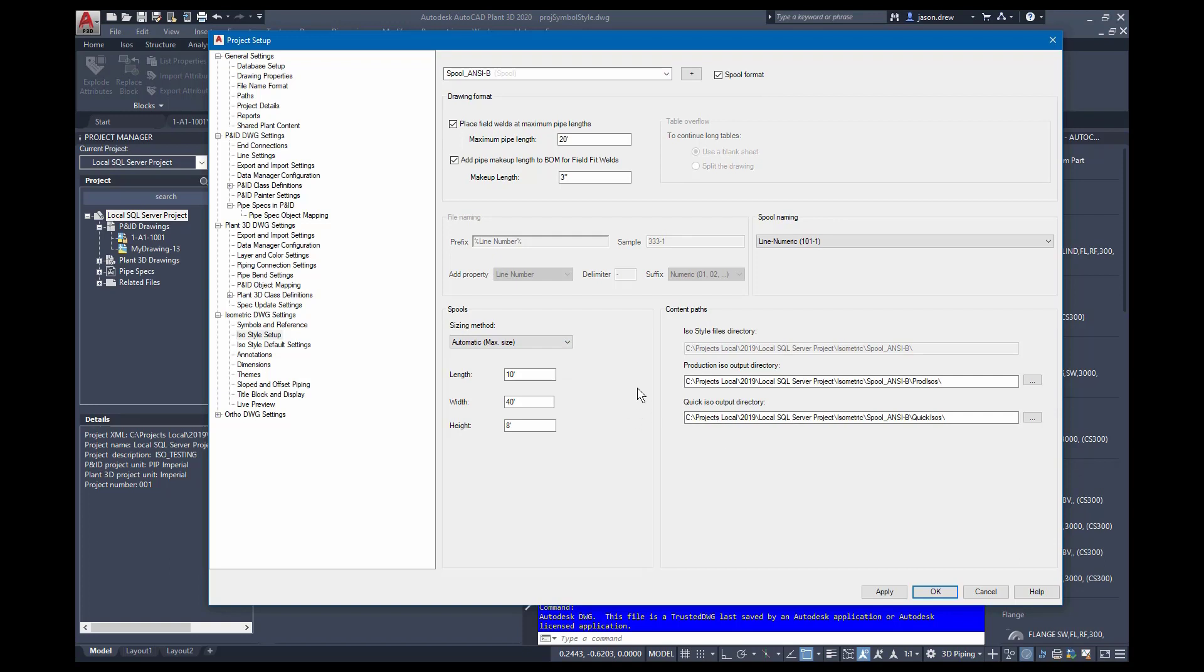Note with a vault or collaboration project, these have to stay under the project folder. You can't change the output directory there with those type of projects.